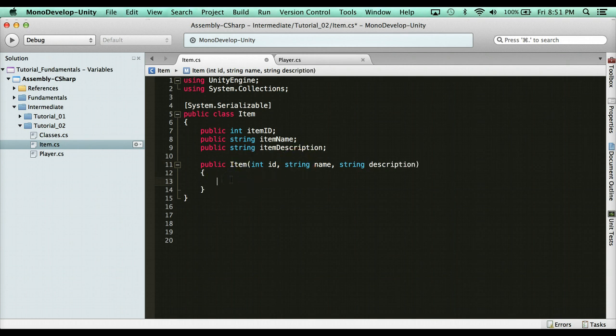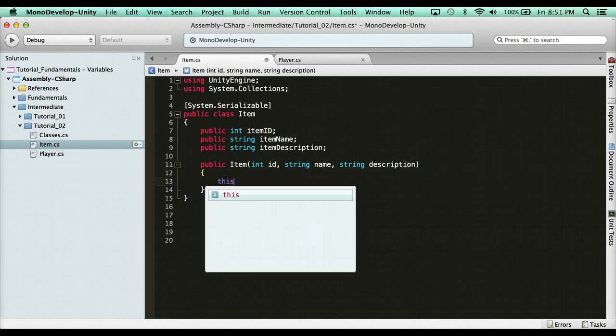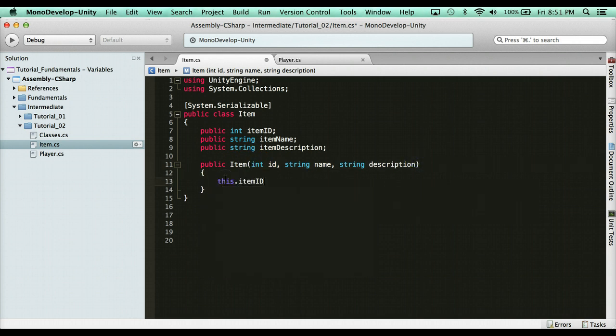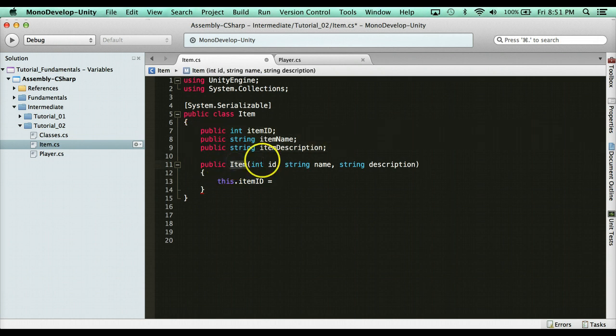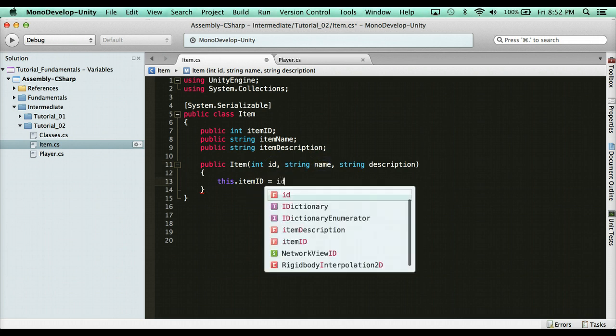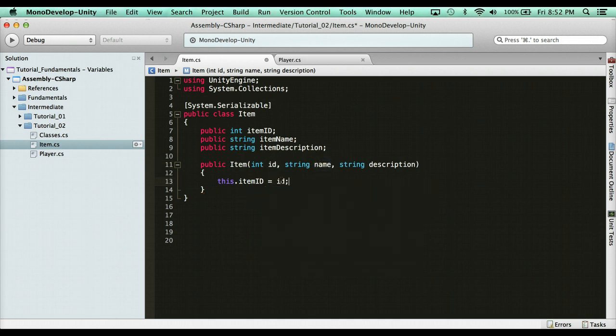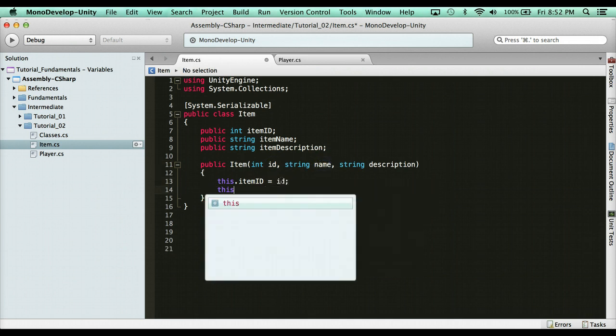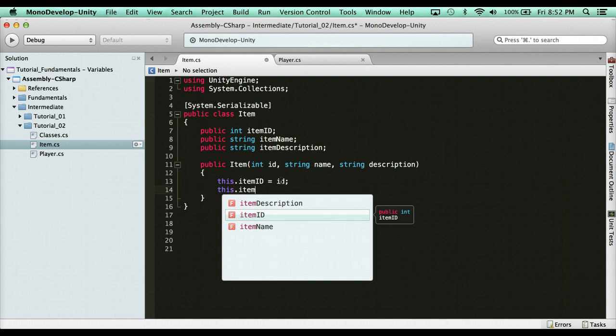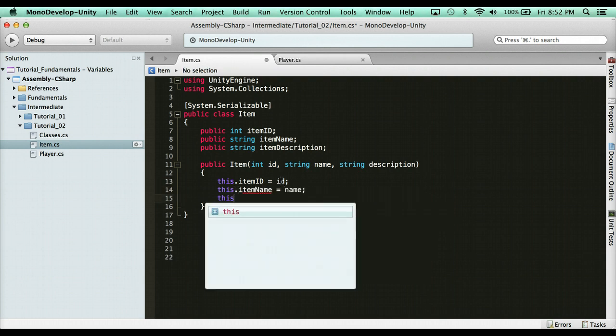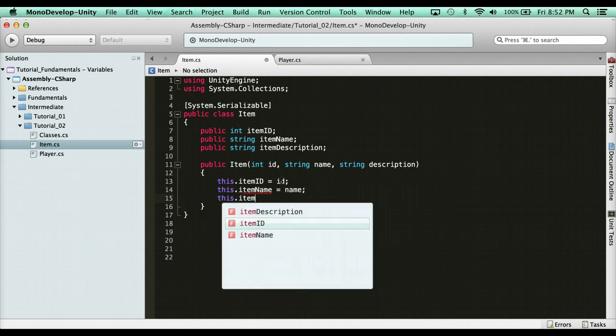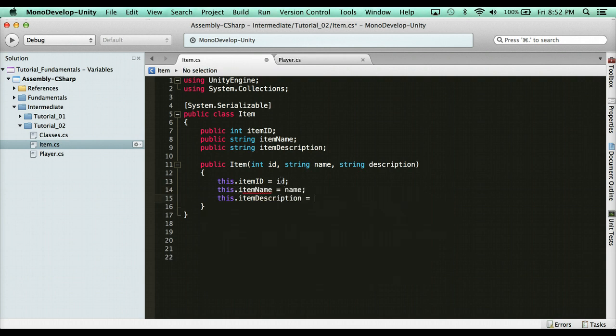Now what I need to do is based on the values that I passed through for the item, I need to grab this item ID and assign it to that. Because remember, every item is going to have these properties. And we're going to create an item using this constructor. So the values that you pass through the constructor need to be assigned. So this.itemID equals the ID that you assigned. This.itemName is the name that you assigned. And this.itemDescription is the description that you assigned it.